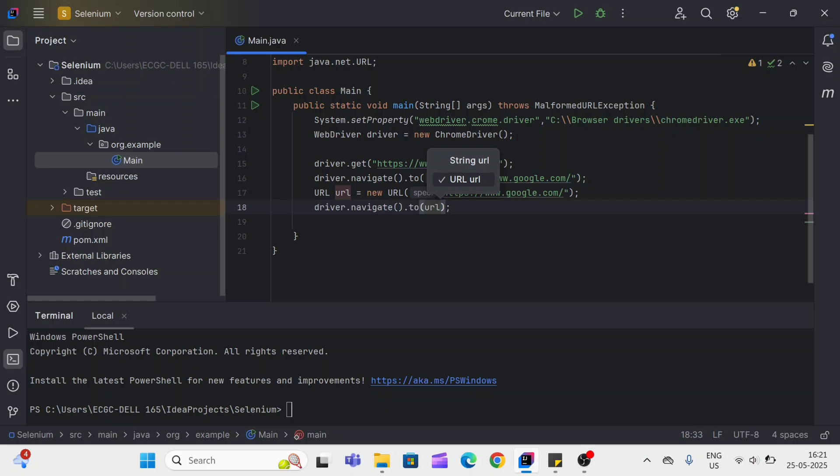And the last difference is driver.get method waits for complete page to load. Driver.navigate.to method also waits for complete page to load, but not as strict as driver.get method. It depends on browser and driver implementation.